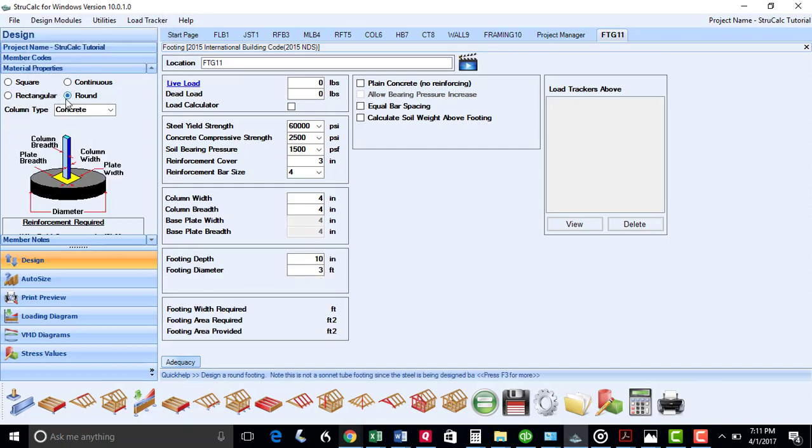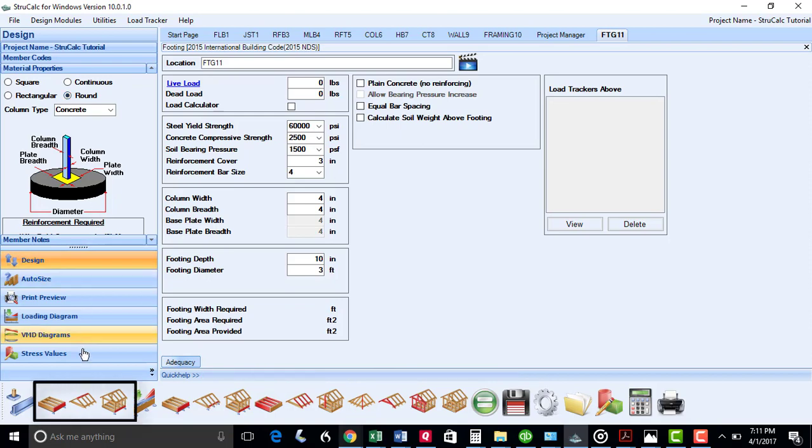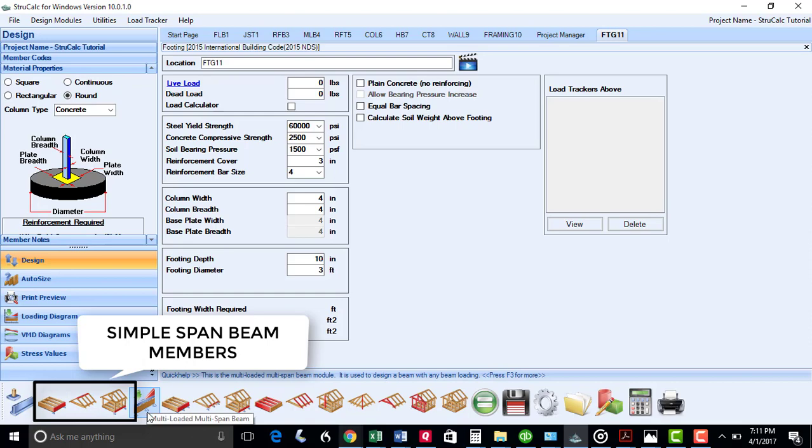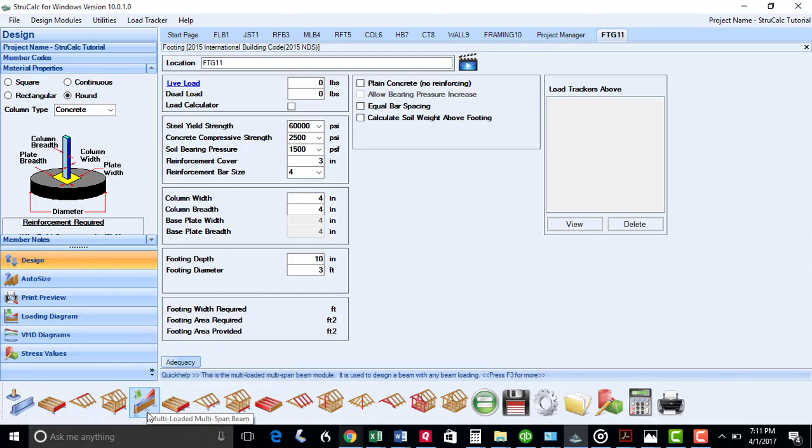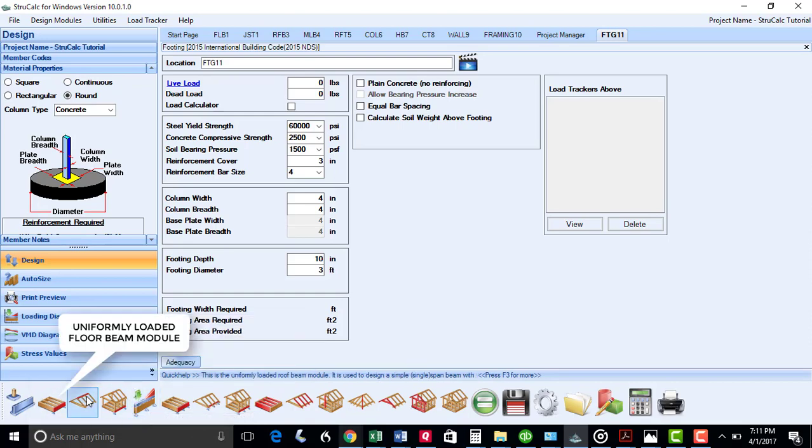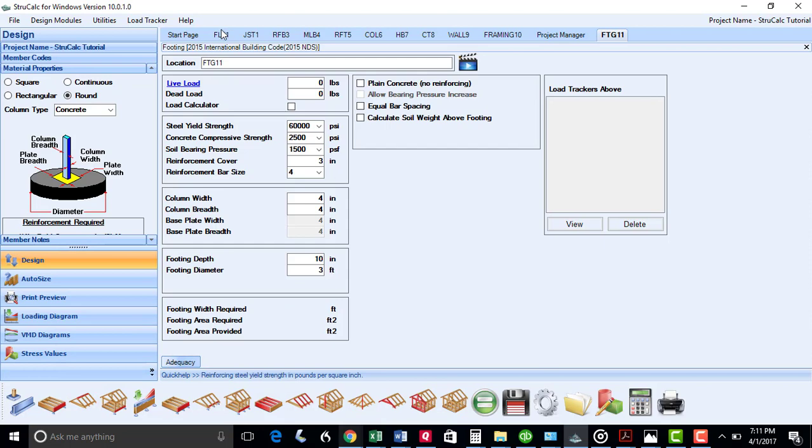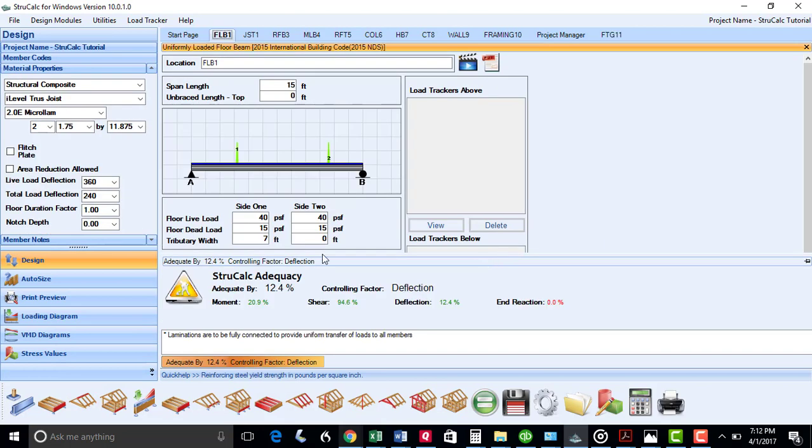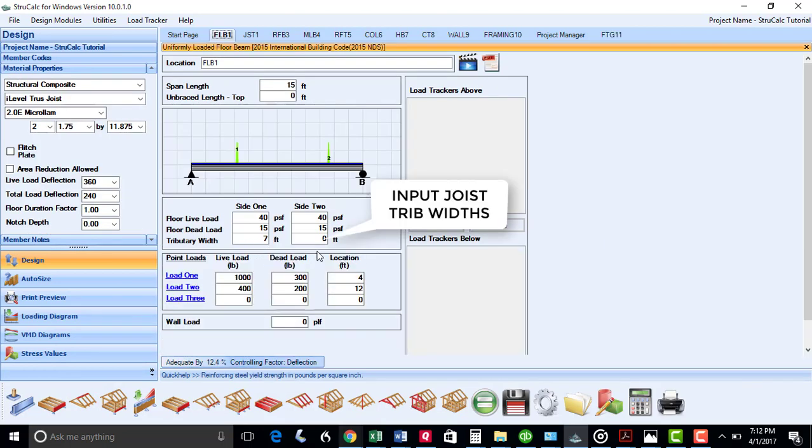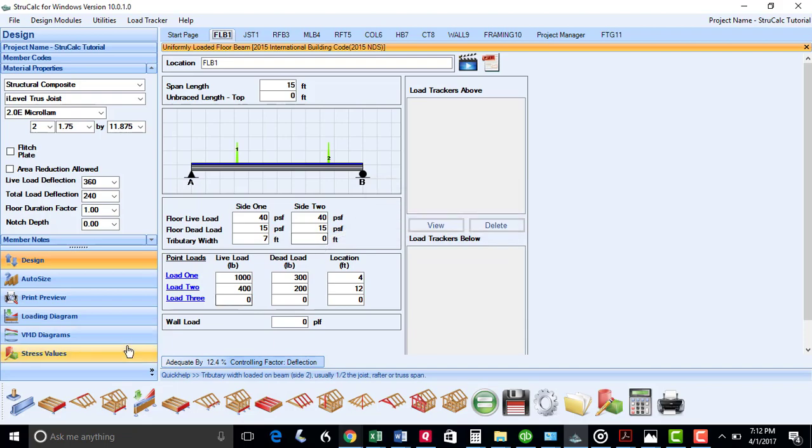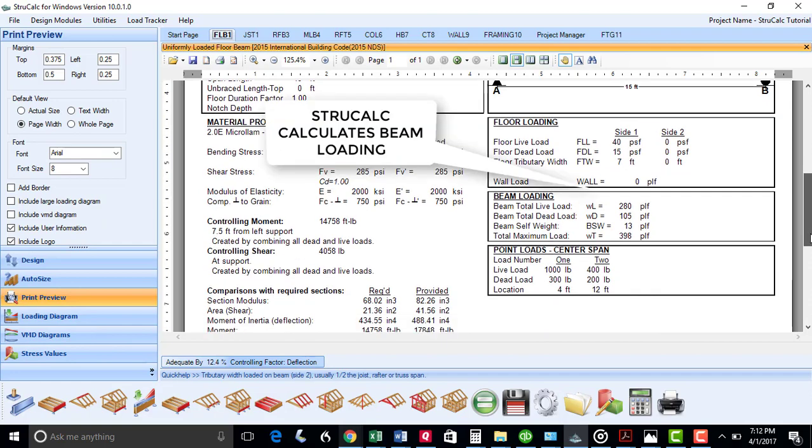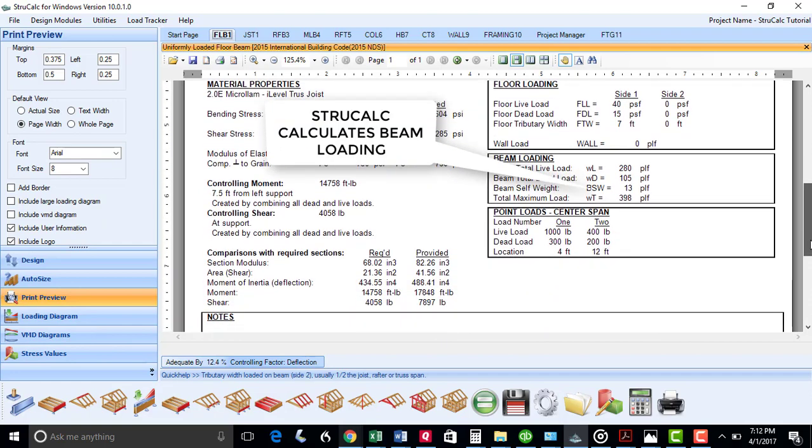The next three modules are what I would consider the most standard designs of StrucCalc, which are the simple span beam members. I will first open up the uniformly loaded floor beam module. As you can see, the inputs are easy to use, as all you need to do is put in the tributary widths of loadings on the beams, which are typically one half the joist spans. StrucCalc will then compute the uniform loads on these beams to get you a quick solution.